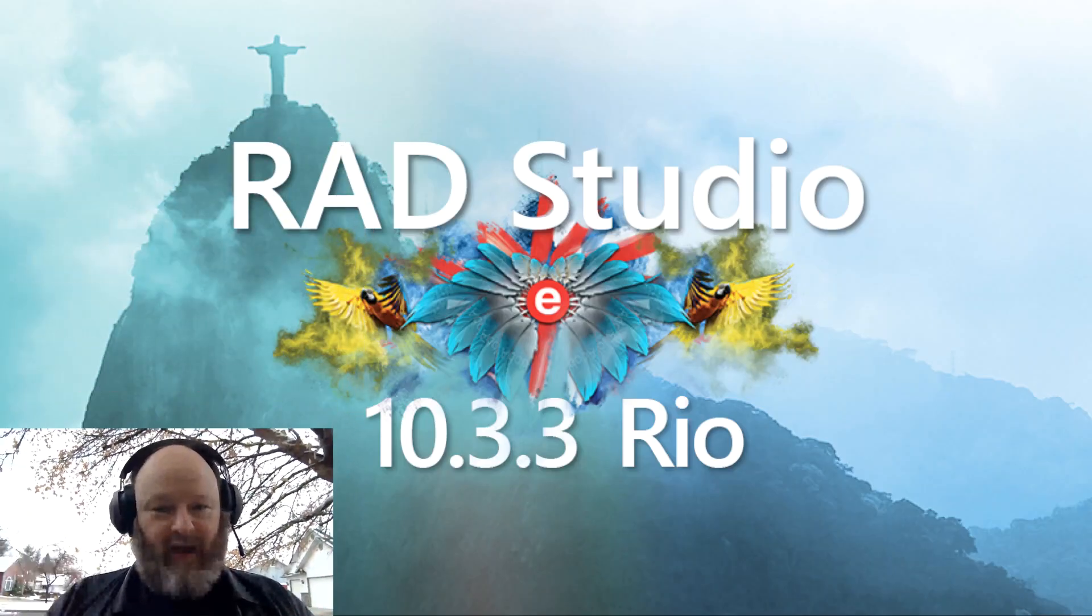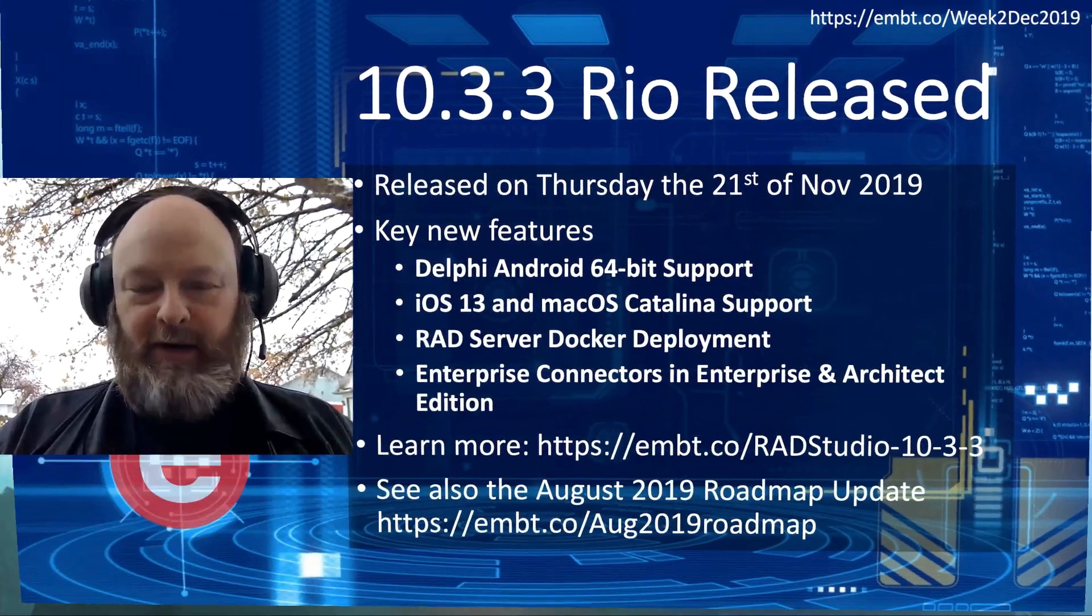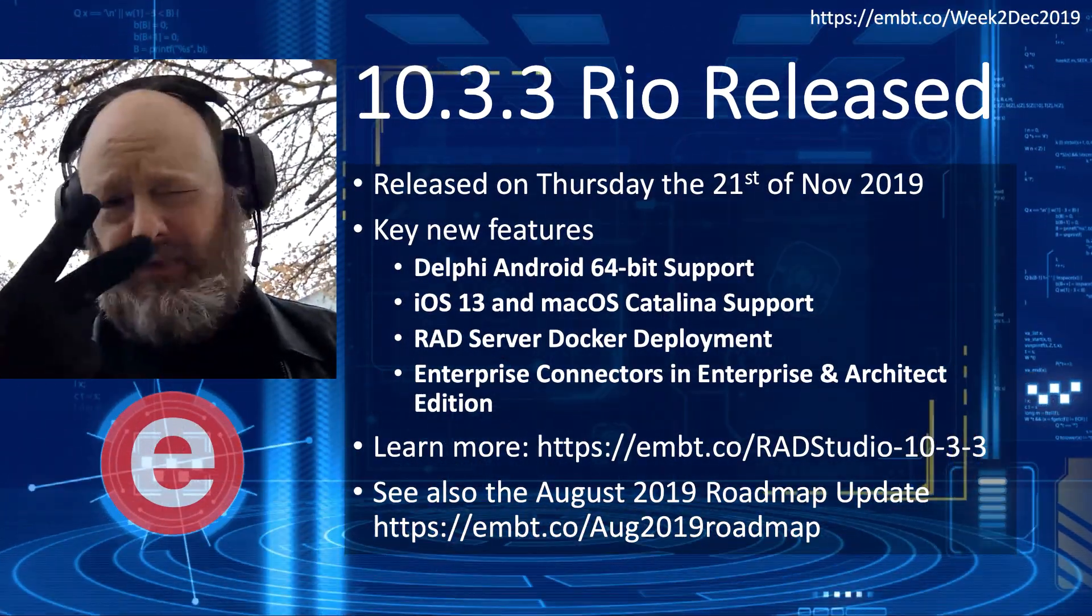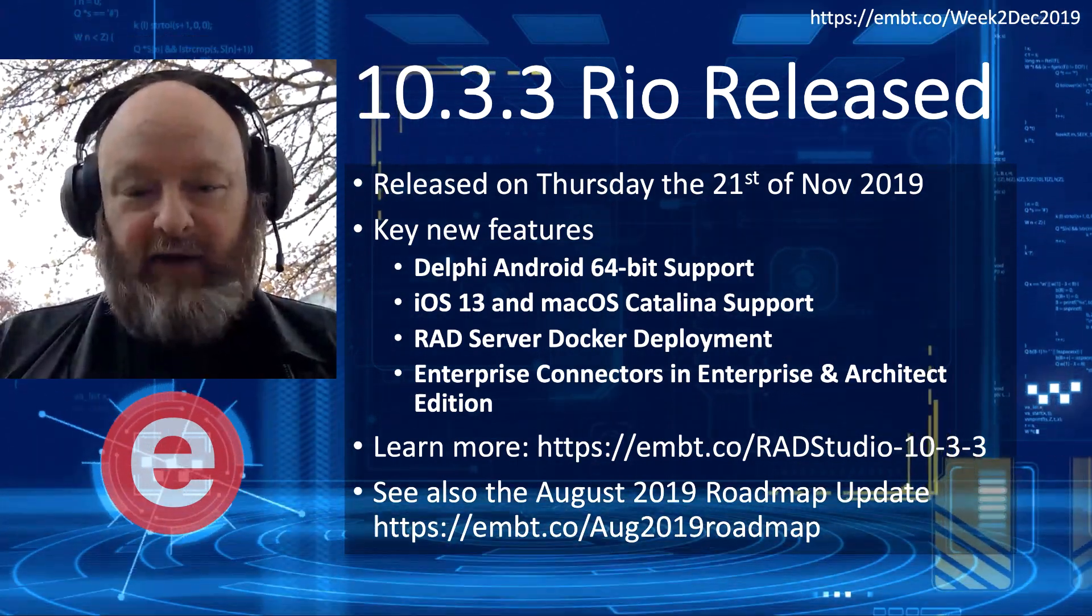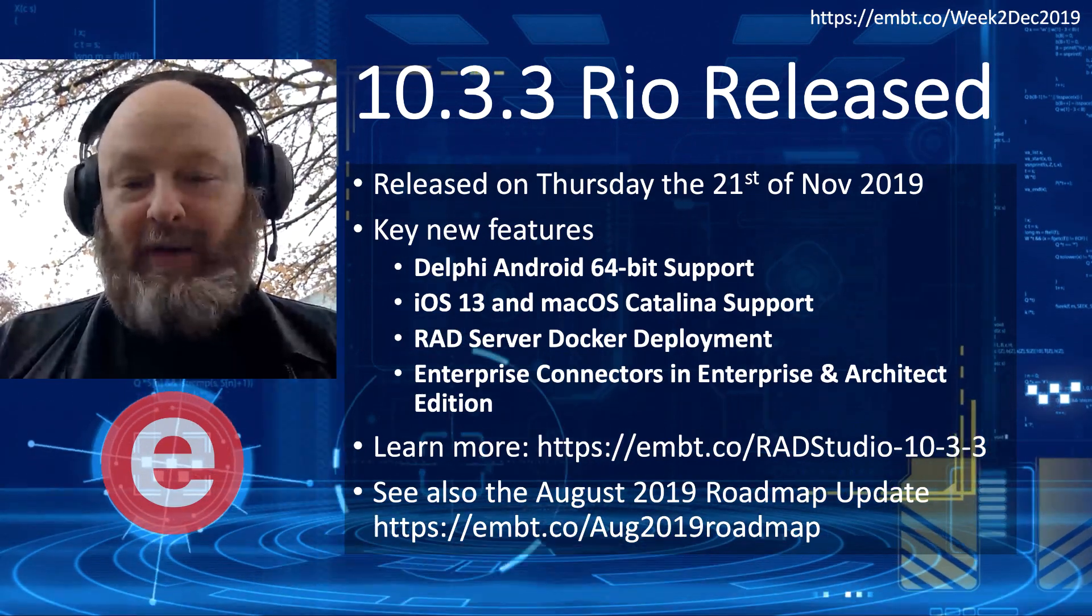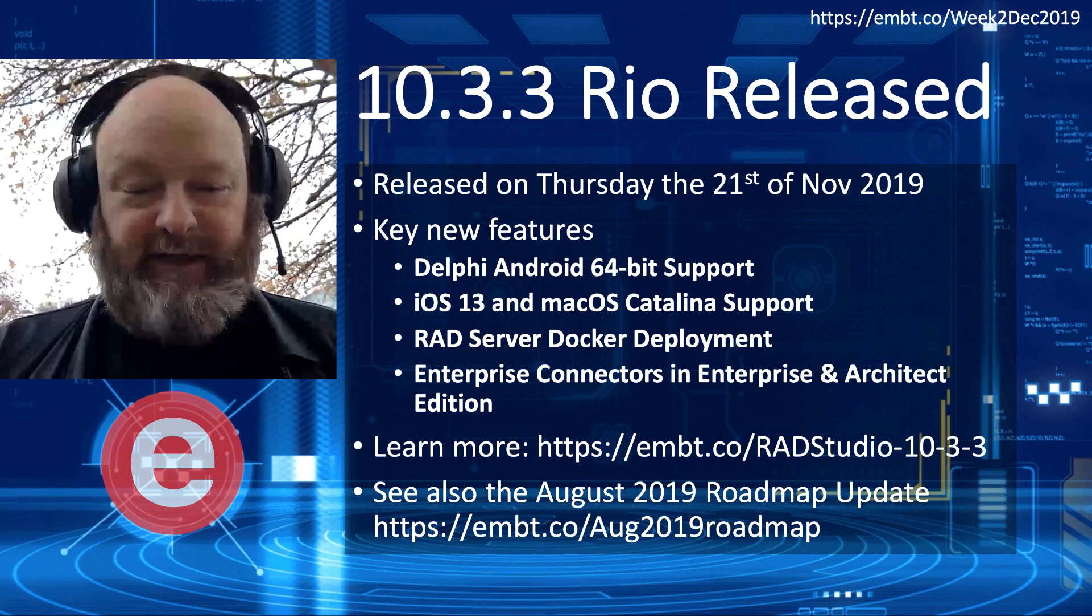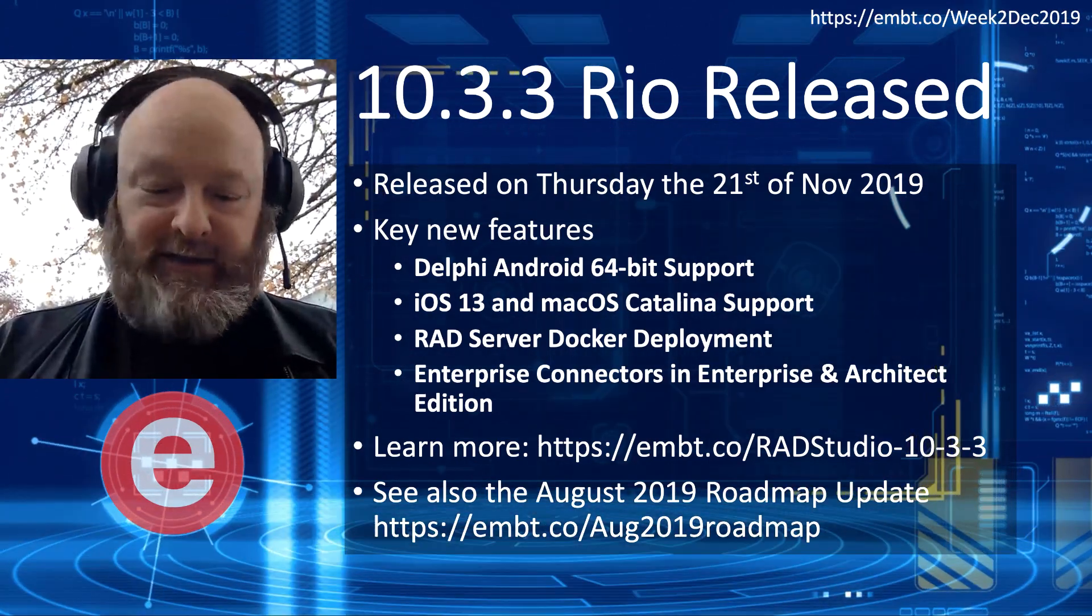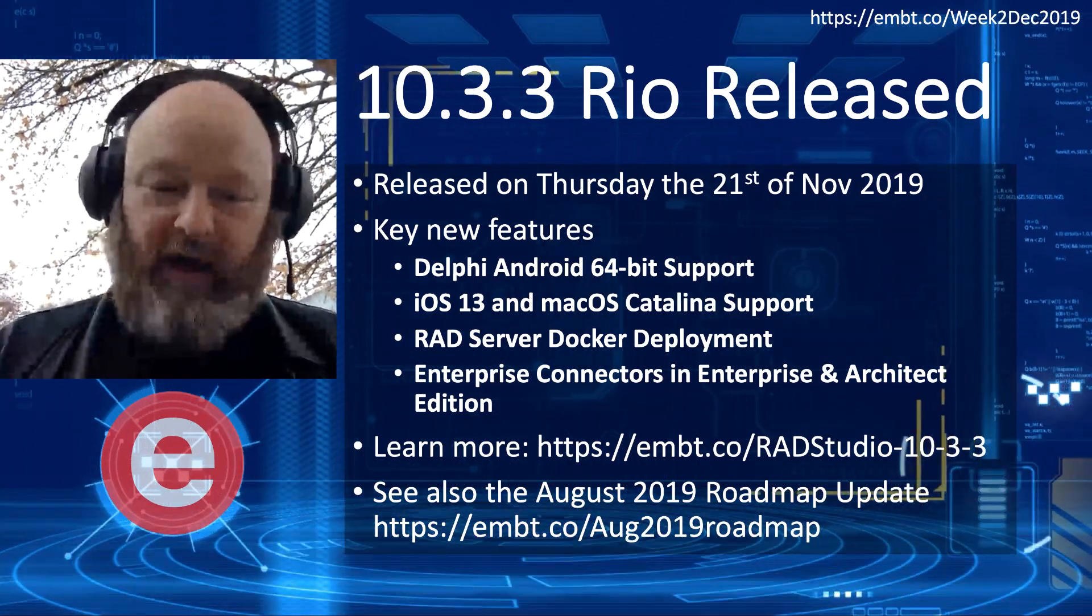Big news recently was RAD Studio 10.3.3, which is the third release of Rio. This was released Thursday, the 22nd. So the 21st of two weeks ago. And big features are Delphi Android 64-bit support, iOS 13 and macOS Catalina support, RAD Server Docker deployment, which is pretty cool, actually. And the Enterprise connectors are now part of Enterprise and Architect Edition.